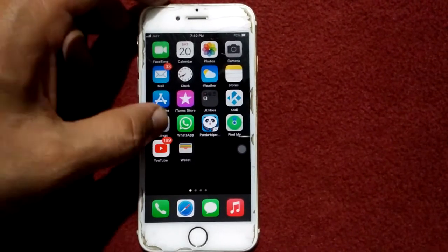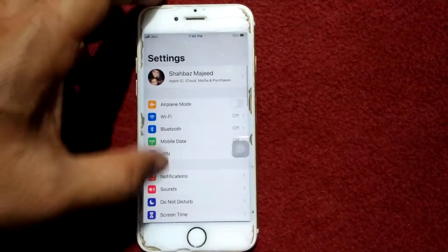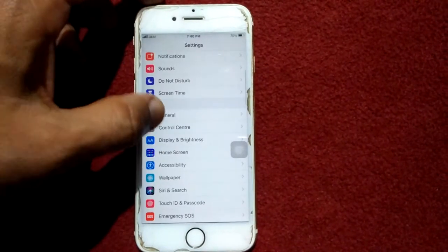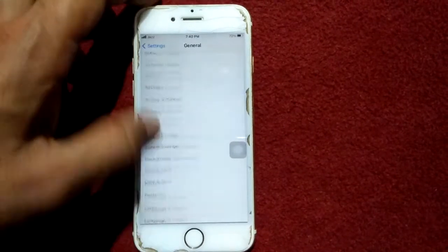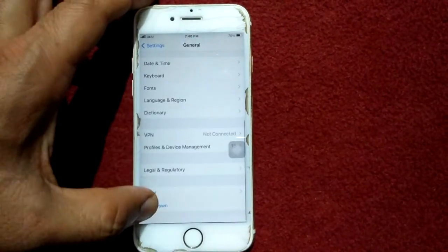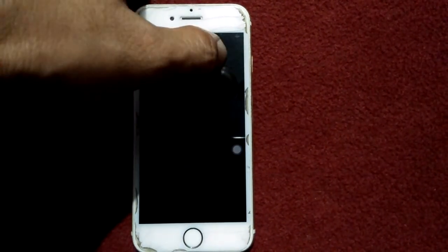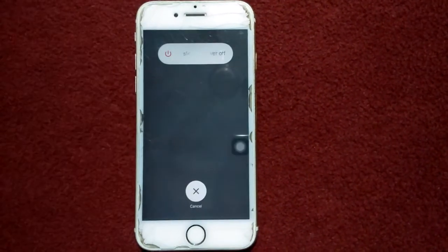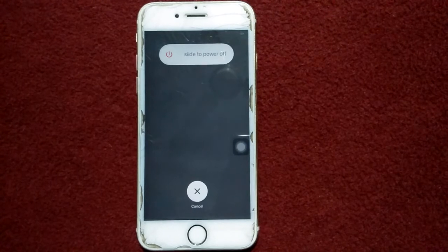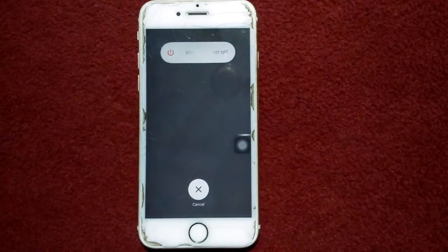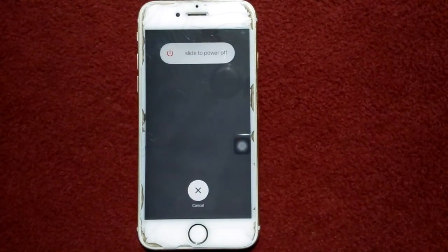The first and basic method is: go to Settings, tap General, tap Shutdown, drag the slider to power off. Wait for a couple of minutes and then turn on your iPhone.